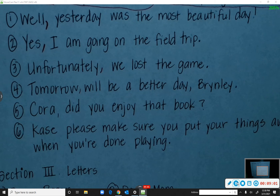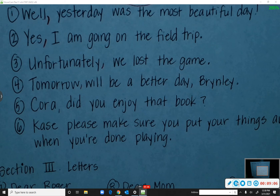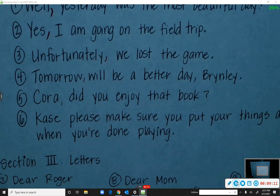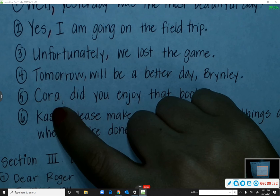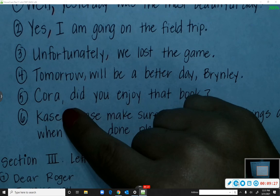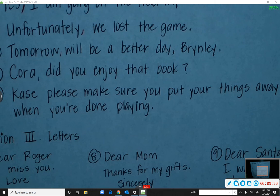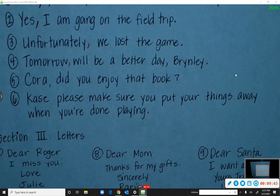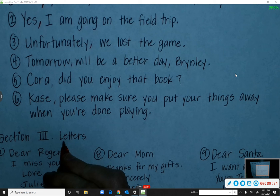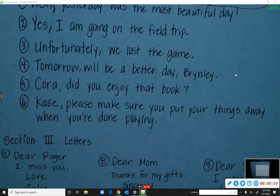Number five: 'Cora, did you enjoy that book?' Does it look correct? Yes — the comma is correct because we're directly speaking to Cora. Number six: 'Case, please make sure you put your things away when you're done playing.' Evangeline comes up and adds the comma after 'Case' because you're directly speaking to him.